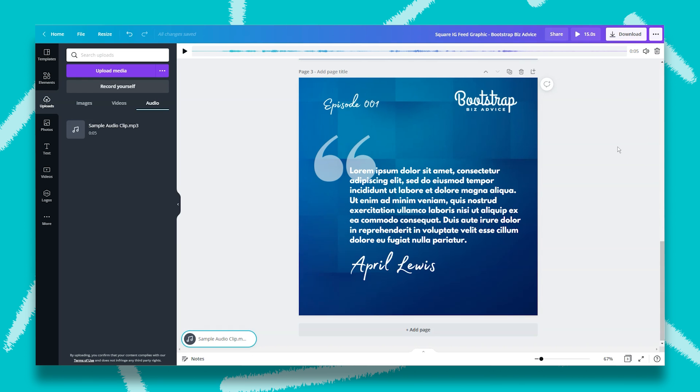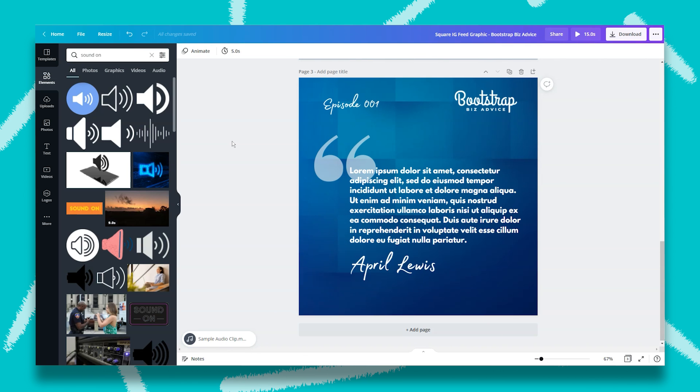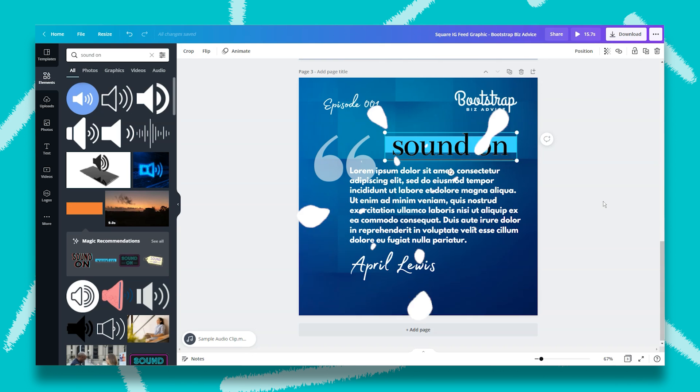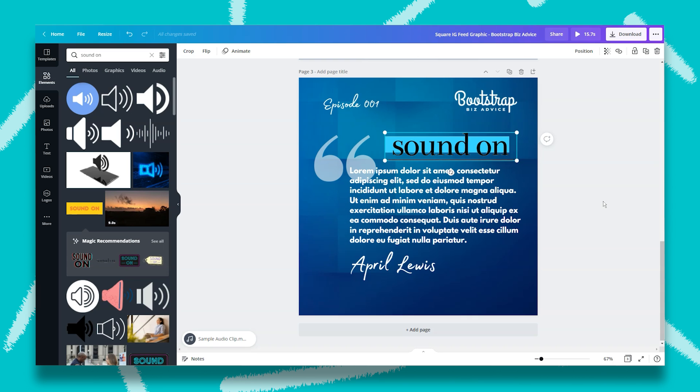If you've successfully added your audio clip to your design, you're going to see it in the bottom left hand corner. Now we're going to add a sound-on graphic to reinforce the fact that this graphic actually has sound attached to it. So we're going to type in 'sound on' into the search bar under the elements tab. And we're going to select the design element that best fits our design aesthetic. You can also select an animated graphic because this graphic will be saved as a video and not a PNG. So it will actually move.